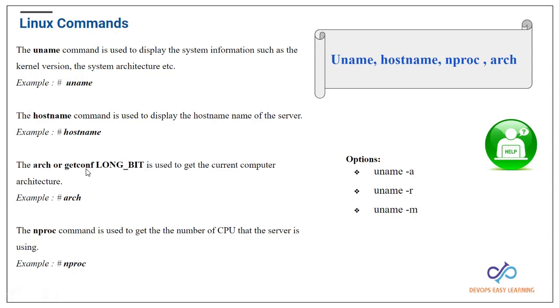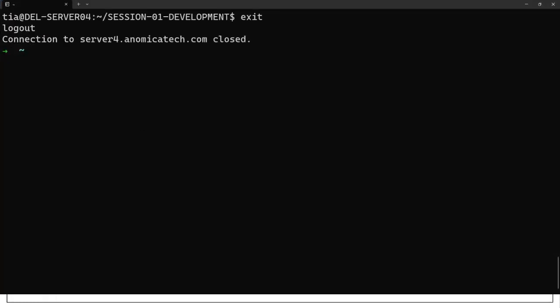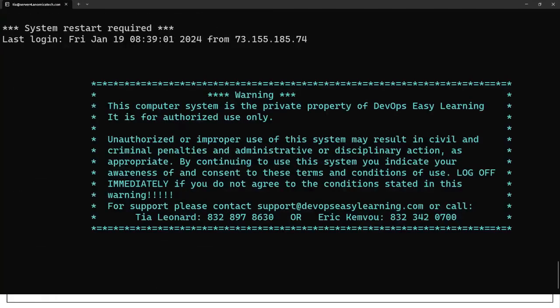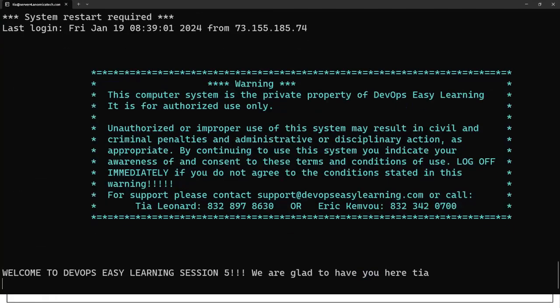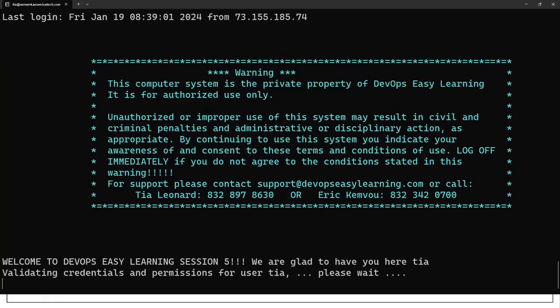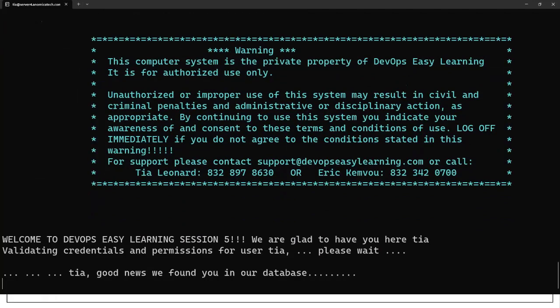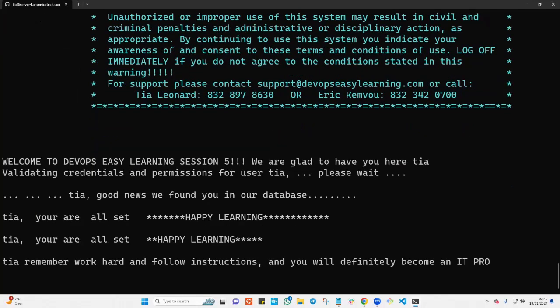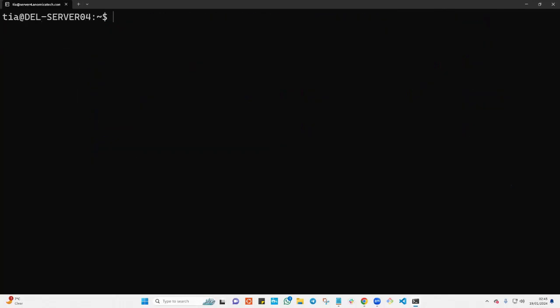Let me go ahead here and log into one of our Linux servers. Before you follow up, you should have a Linux server already set up and have access to one. If you don't have that, you can launch one in AWS or you can use VirtualBox if you know how to manage that.